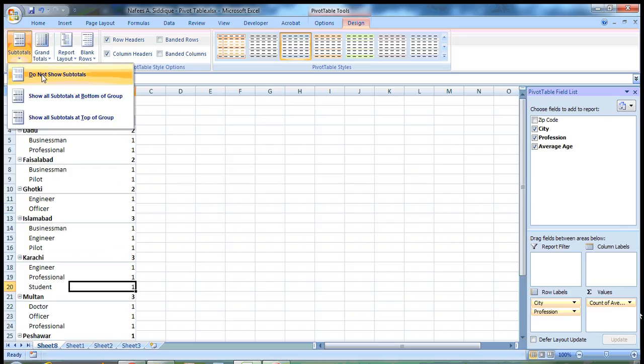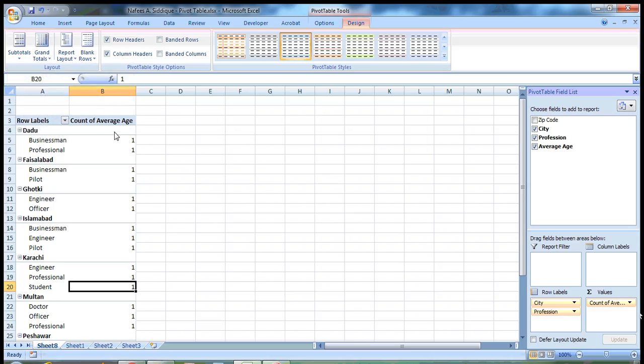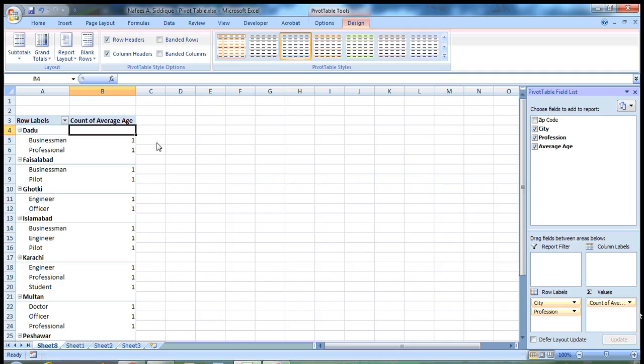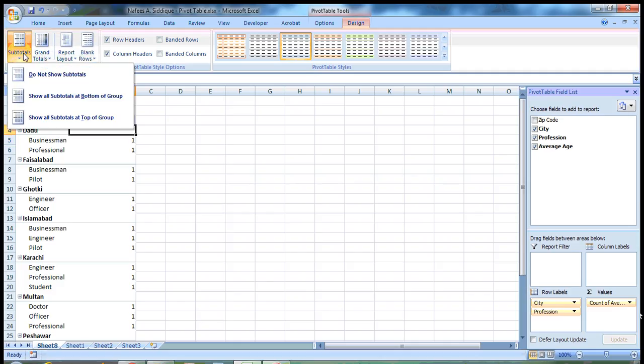And there is also subtotals. If you don't want the subtotals, you click on do not show it. So the subtotals which were appearing here, one plus one equals two, have disappeared now.